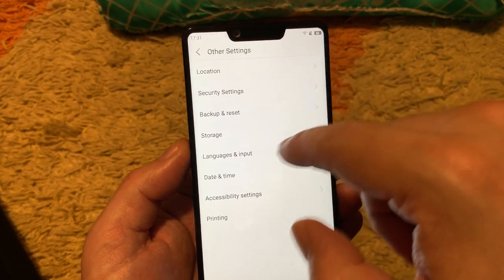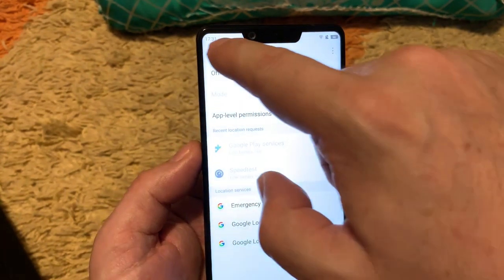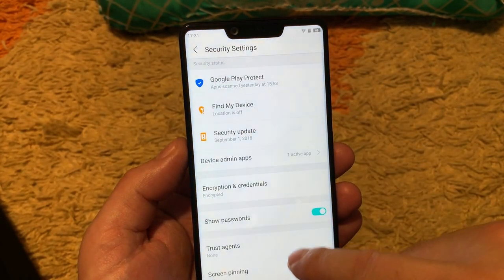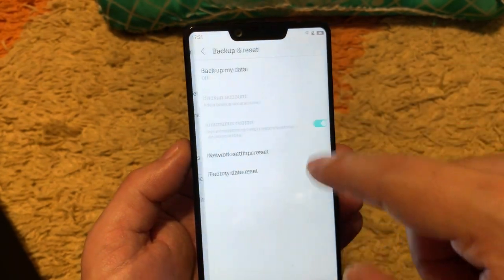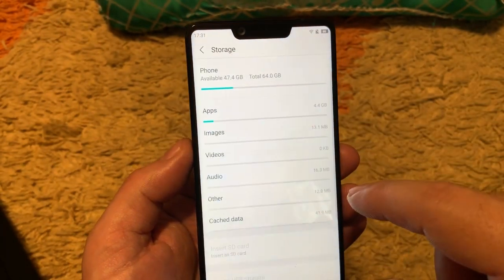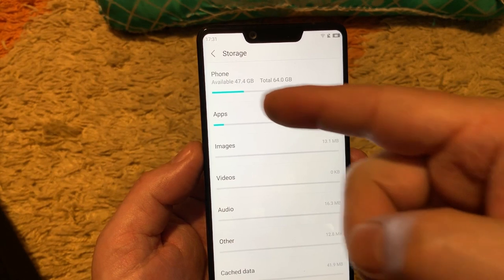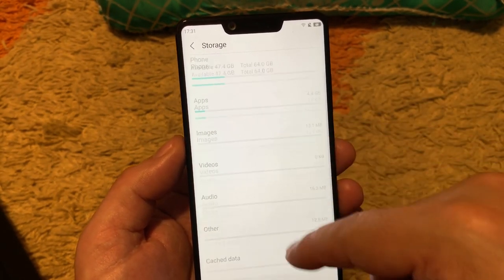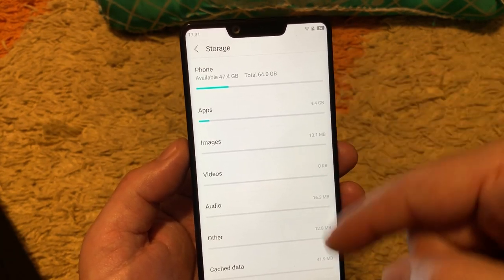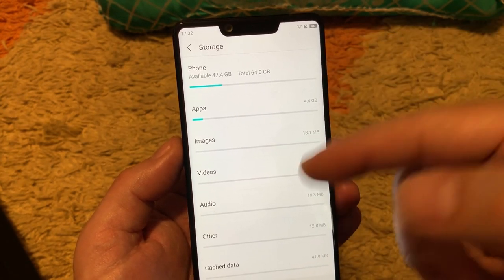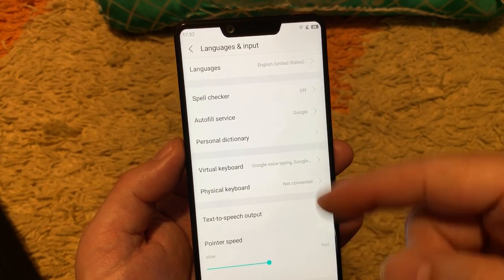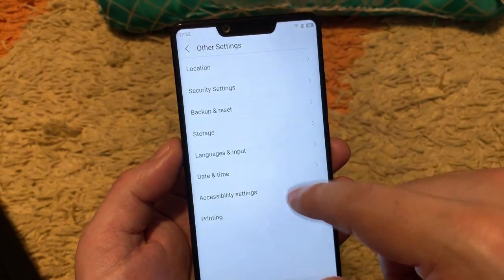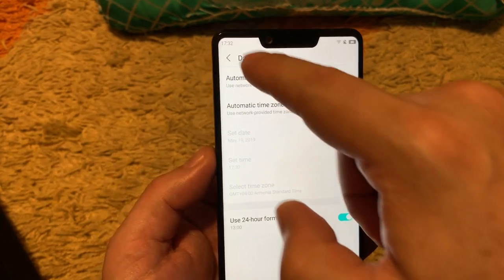Other settings. Location settings how it will be used. And then security settings, show password, Google Play protect, etc. Backup and reset as usual for other Android phones. Storage, it shows total we have 64 GB available, 47.4, and which kind of things you have on the phone and how many gigabytes or megabytes are using them. Language input is choosing the keyboard and the languages. Date and time, automatic time zone, use 24 hour format.